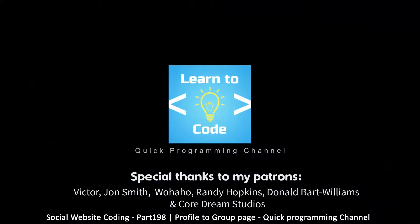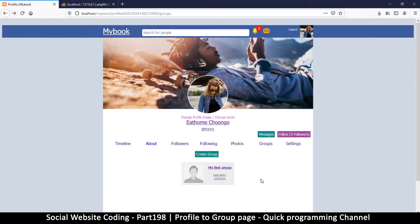Hey, welcome back guys. If you haven't subscribed yet, please hit that subscribe button. If you can support me on Patreon, that'll be awesome — the link is in the description. But if you can't support me on Patreon, that's fine, just let those ads play. Okay, so let's continue with our tutorial.